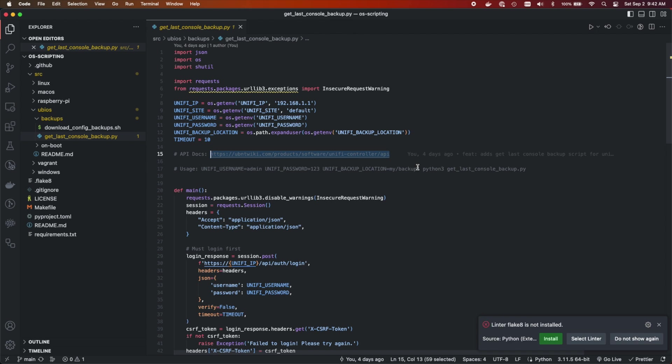UniFi had a v2 update and then a v3 for the Dream Machine Pro, which is what I have, and it changed some things. As we'll see here today, some of these things don't work as you would expect.